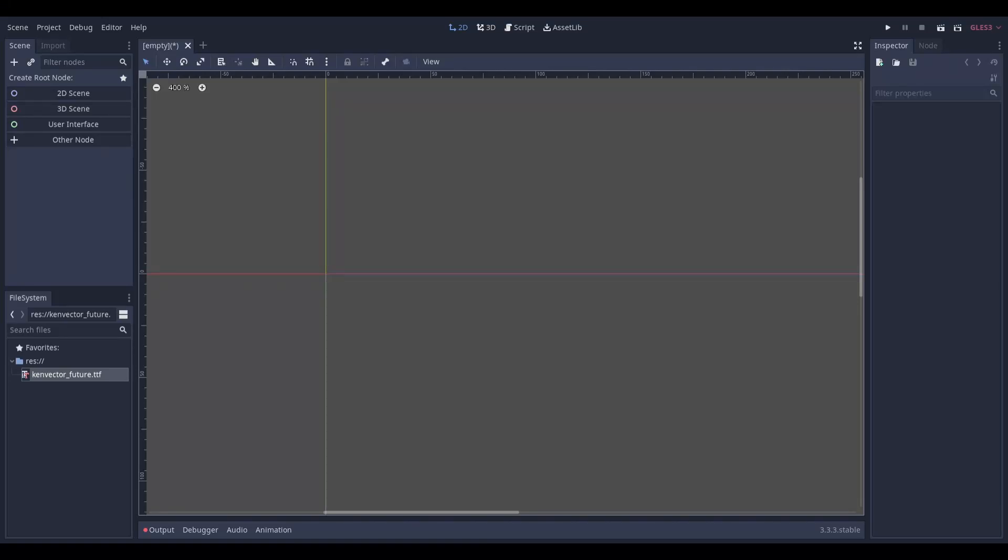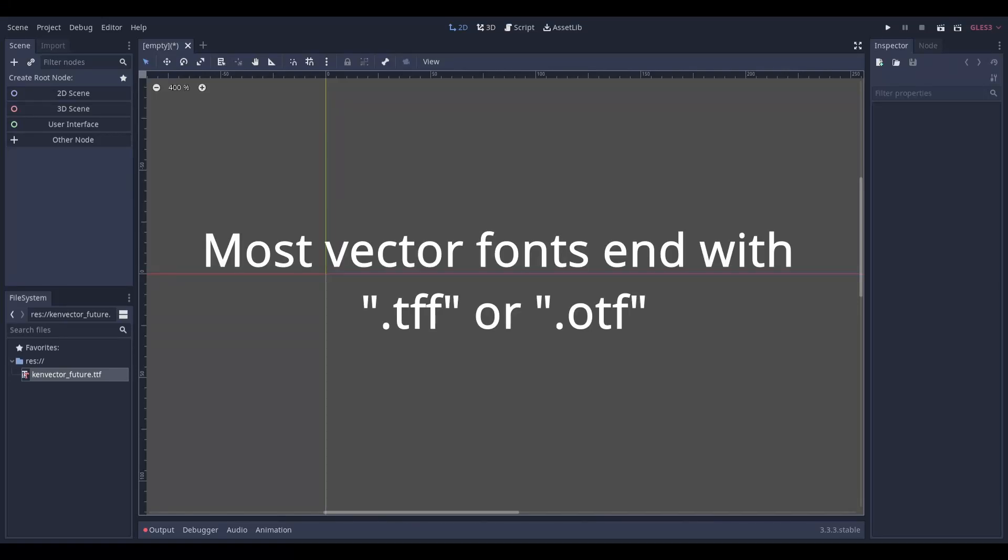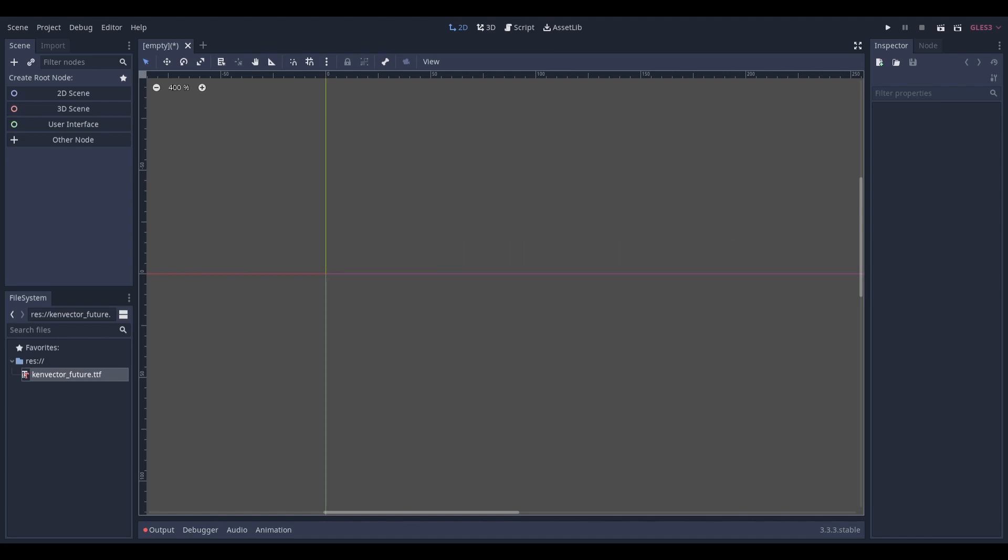Before we start, you'll need a vector font to use. I'm going to be using Kenny Future. The download link will be in the description below if you're interested.